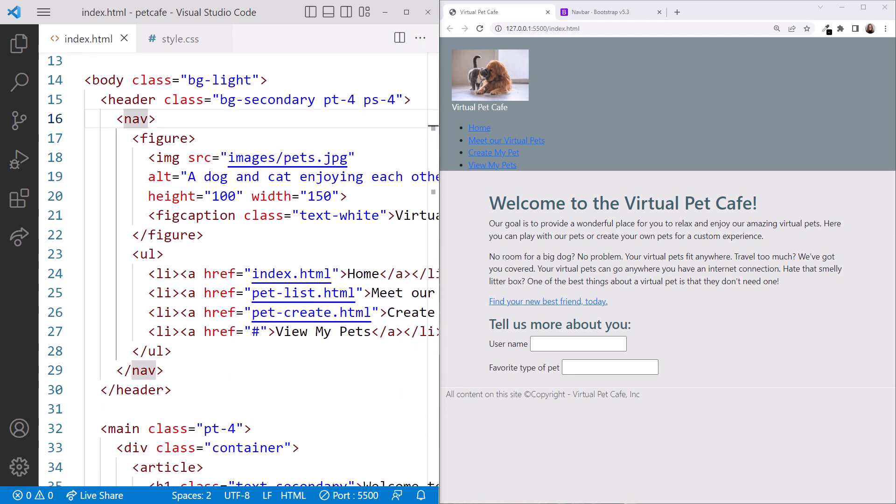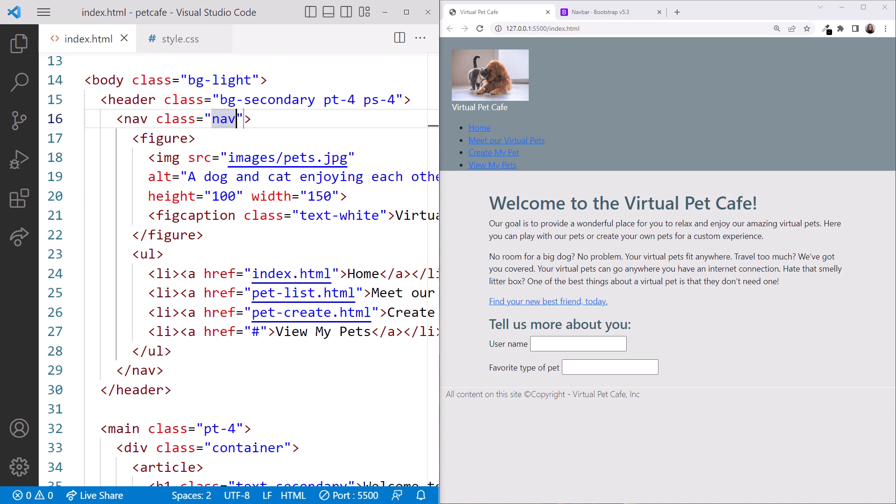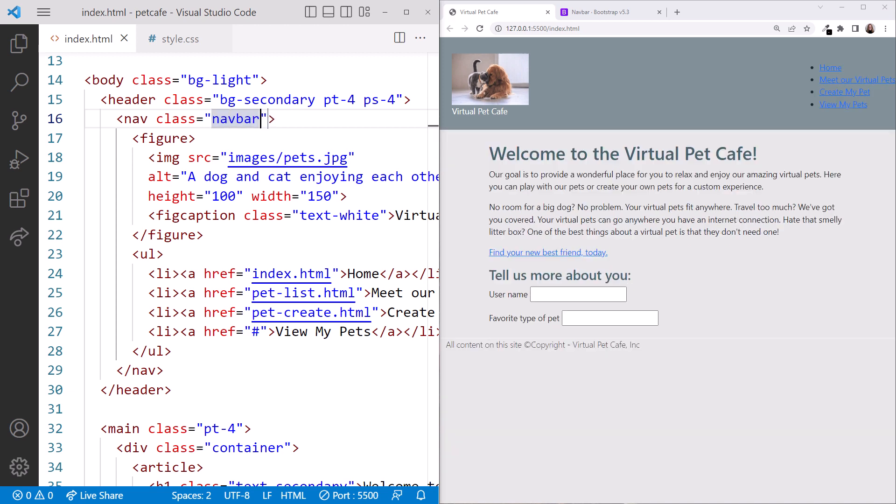Scrolling down, on the Nav element, we'll add the Bootstrap NavBar class. That moved our options to the right, but that's not where we want them. We'll fix that in a moment.